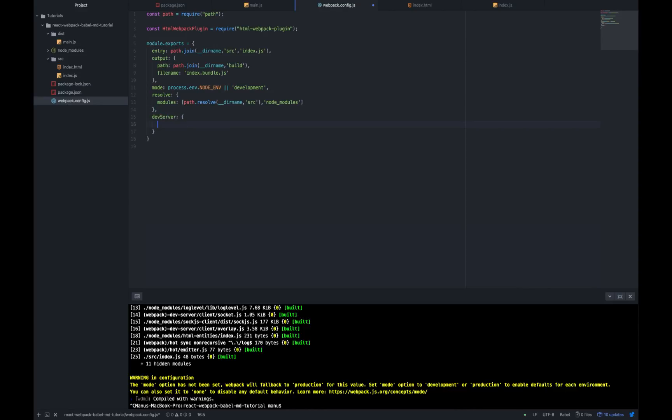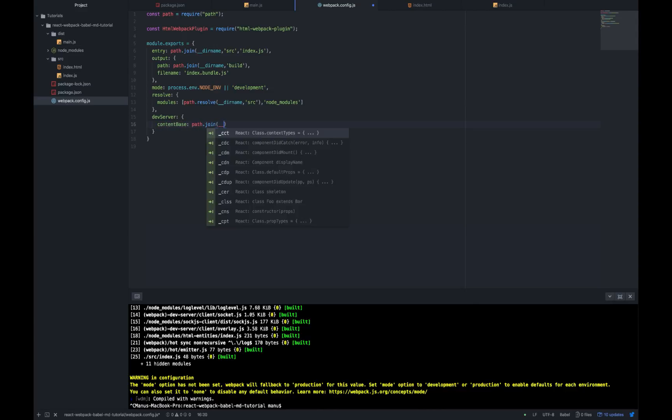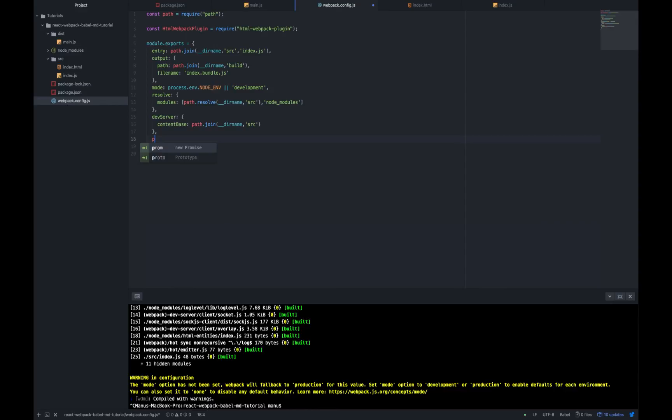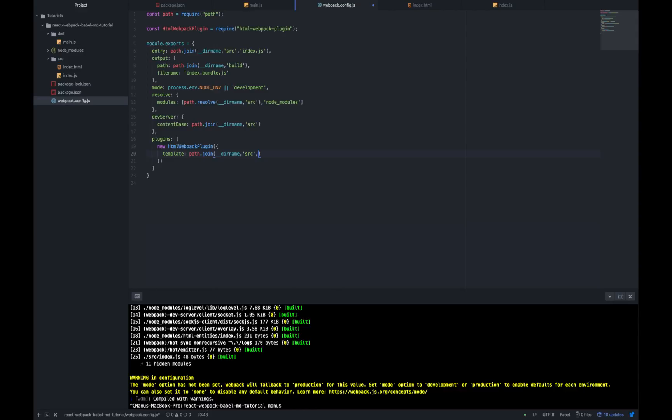Dev server is going to be our server and we say what we want to be served here. We want the source folder to be served, so let's go ahead and write content base path.join dir name src. Plugins: as I said, we want Webpack to inject our JS inside our HTML by itself. So let's write new HTML Webpack plugin template path.join dir name src index.html. So we say to Webpack that we want it to inject the index.js inside the index.html file from the source folder.